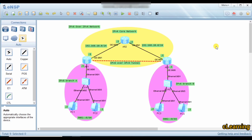Hello guys, welcome to C Learning. In this video we will learn about IPv6 over IPv4 network. In our last video we learned about IPv4 over IPv6 network, where our core network was IPv6 and branches A and B were IPv4. In this video we just revert that — our core network is based on IPv4, which represents the internet.